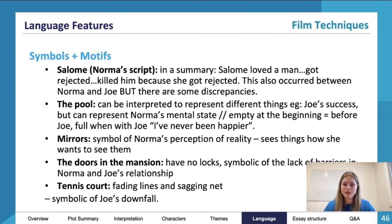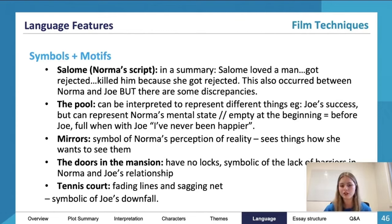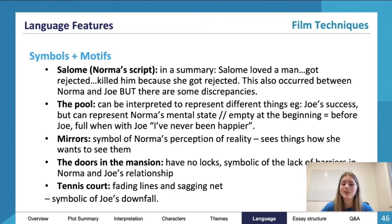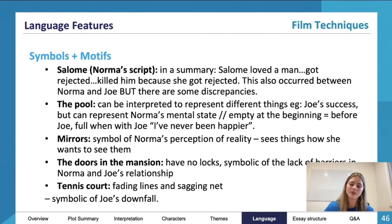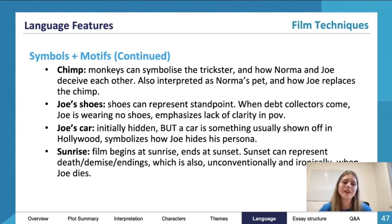The doors in the mansion have no locks. This is symbolic of the lack of barriers in the relationship between Norma and Joe — that one's pretty straightforward. The tennis court also has a sagging net and fading lines in Norma's mansion, and this is symbolic of Joe's downfall as well.